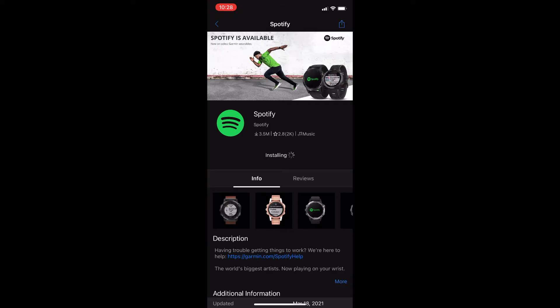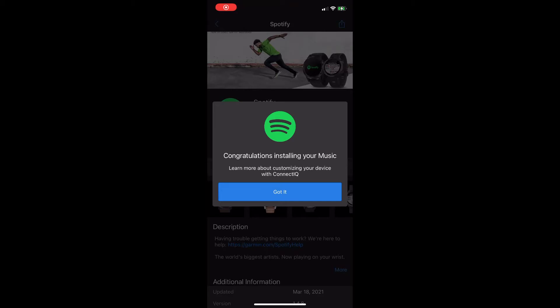Now it will install the app. You should wait for the installation to complete. It can take a while.